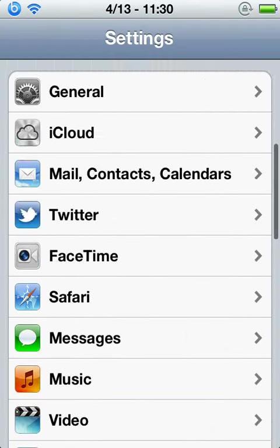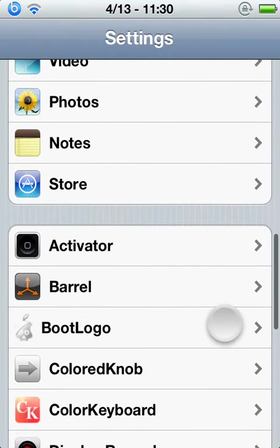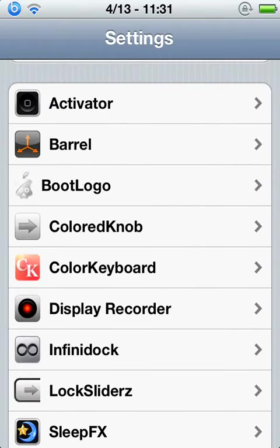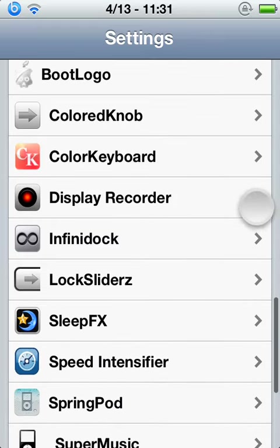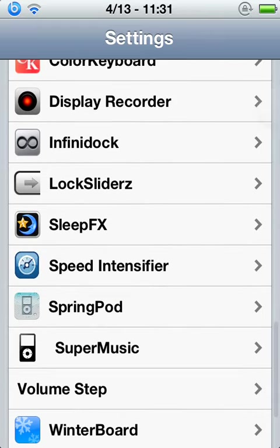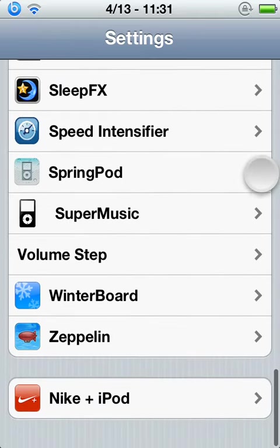Alright, when you're in your settings, you're going to go all the way down, and then you want to go to Zeppelin.